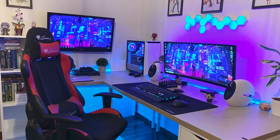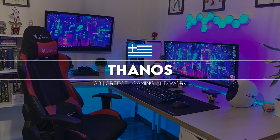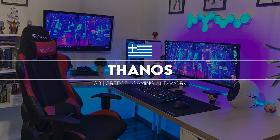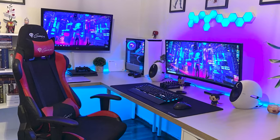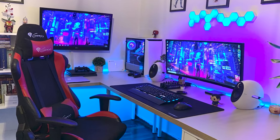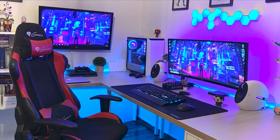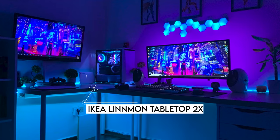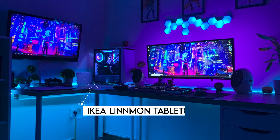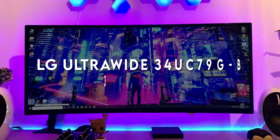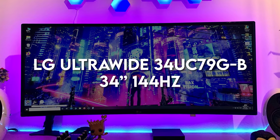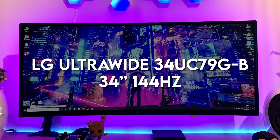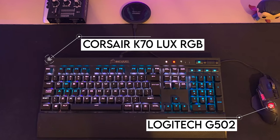Last but not least is Thanos the man himself coming all the way from Greece. I didn't take Thanos to be the type of guy who likes RGB but here we are. We got a beautiful dual setup built on a corner desk layout with two Linnmon tabletops.